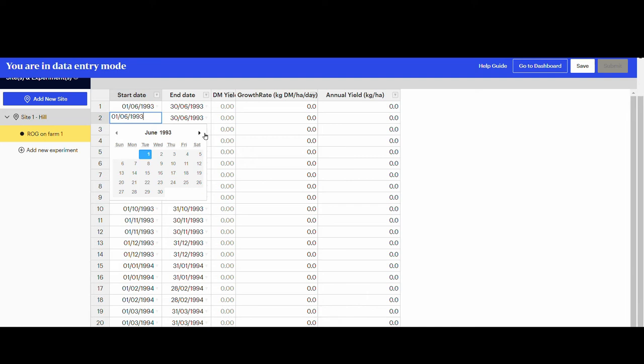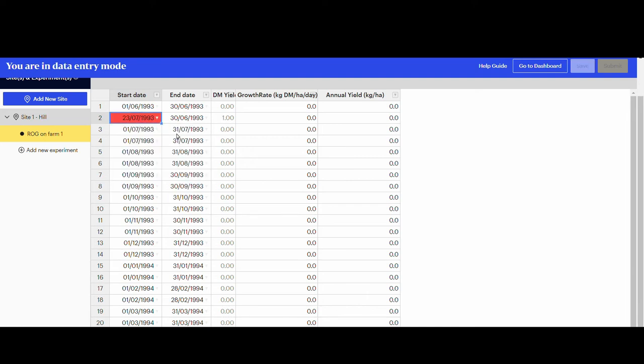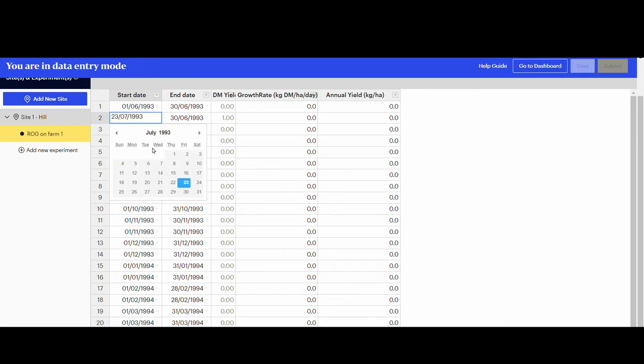Note that any wrong dates or unusual values will be indicated as a red cell as a warning, and the save option will be disabled.